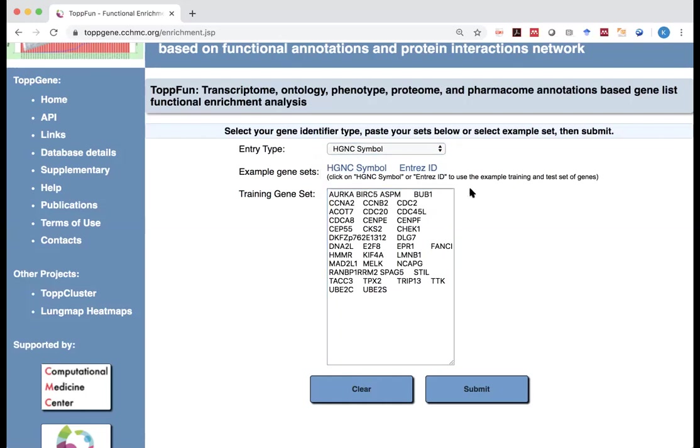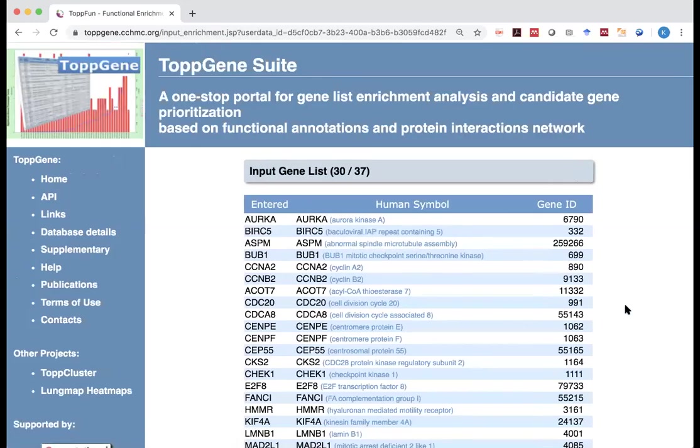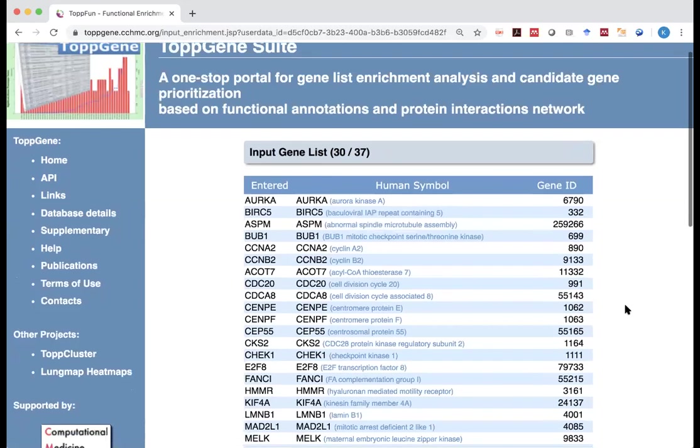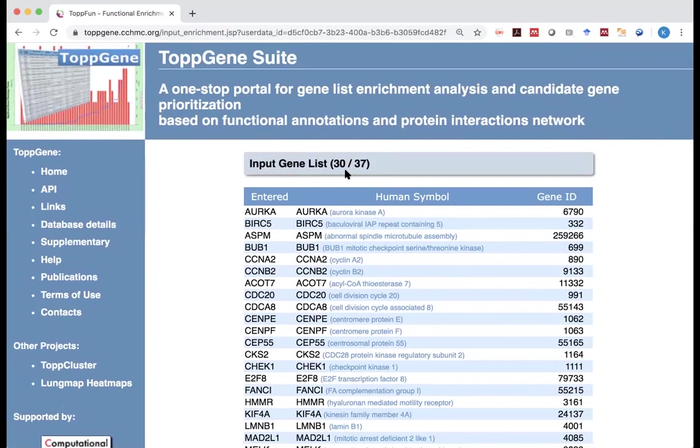Anyway, what you can do is now you have your gene list copied and pasted it in here. And what you need to do is just say submit. When you submit it, what you see here, first thing it tells you, among the 37 genes you input, only 30 of them are recognized.